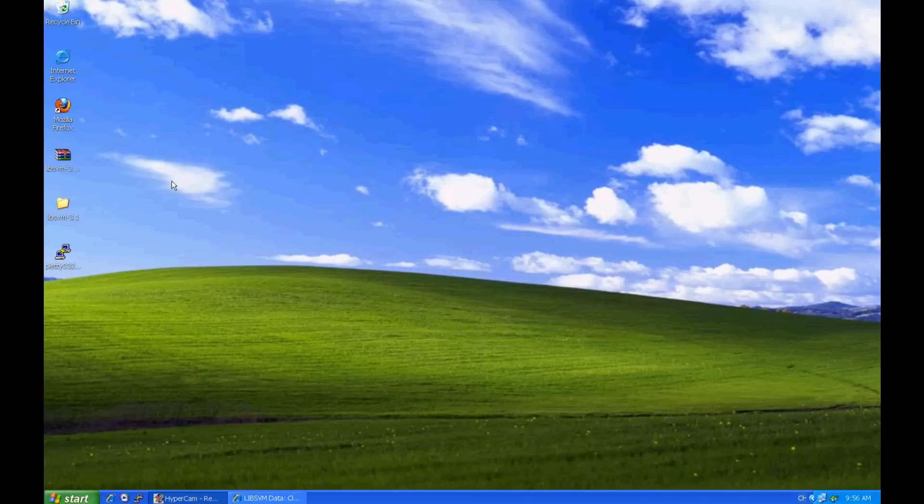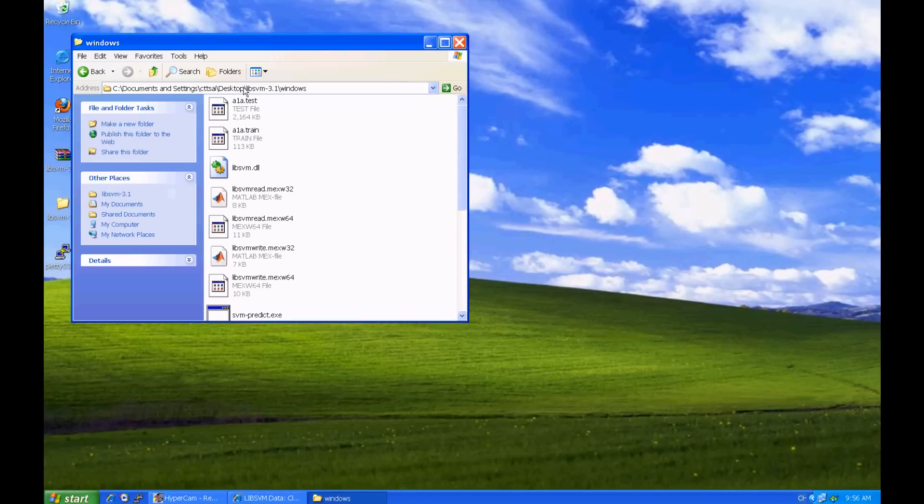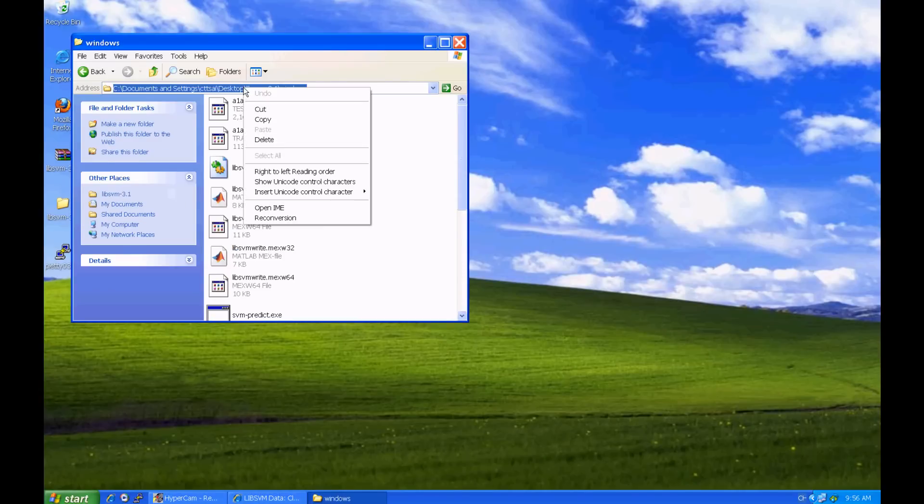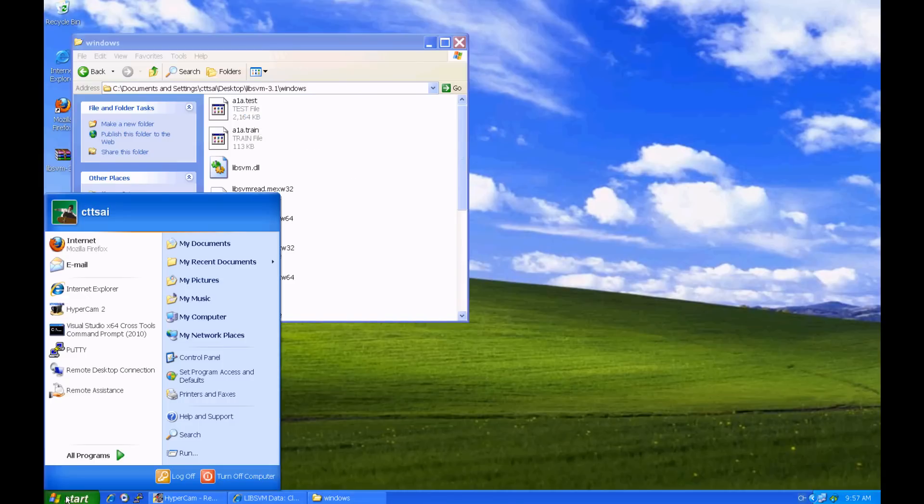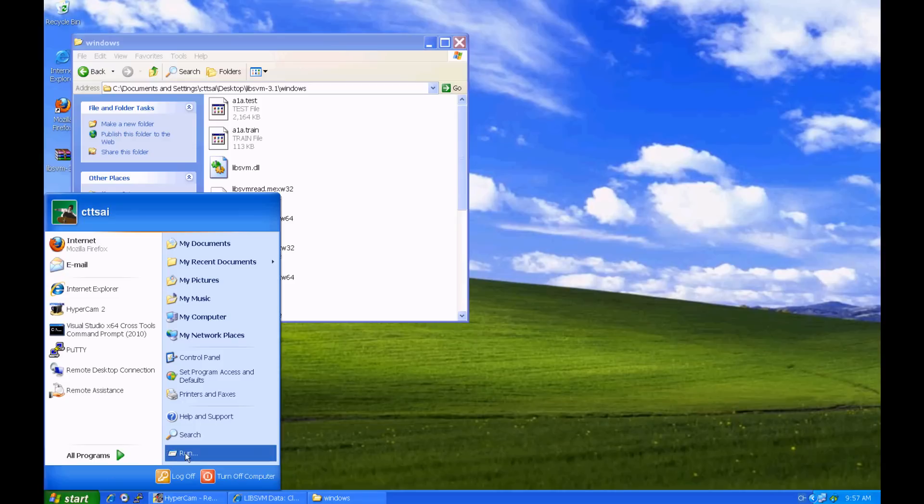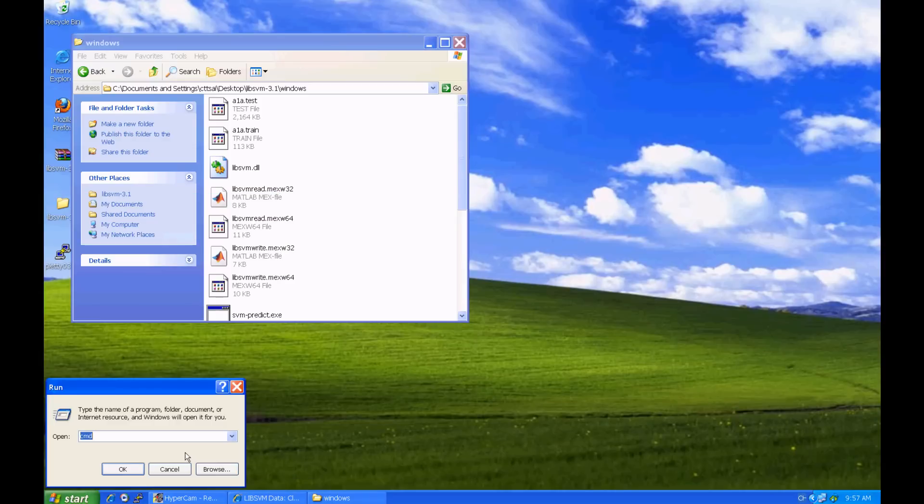Now we are ready to use LibSVM on these files. To begin, copy the path of the Windows subdirectory as it will be needed later. Next, because LibSVM is used under a command line environment, click Run of the Start menu, and type CMD to get a command window.